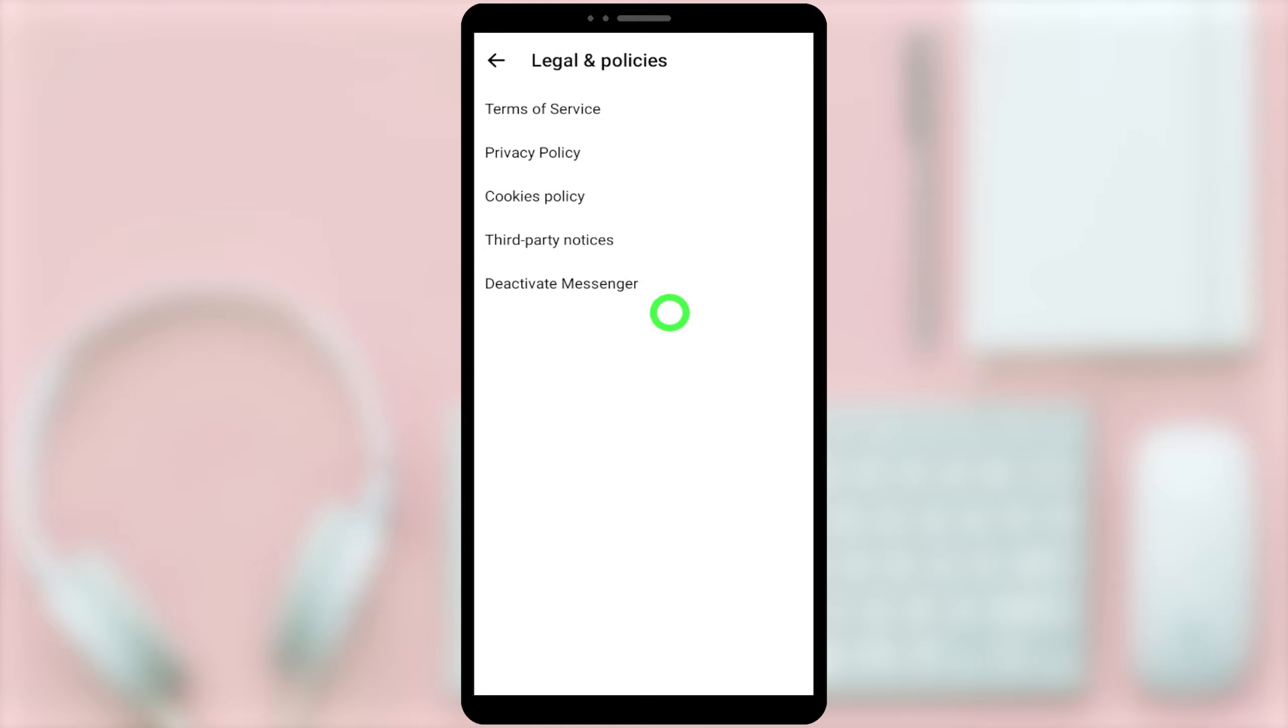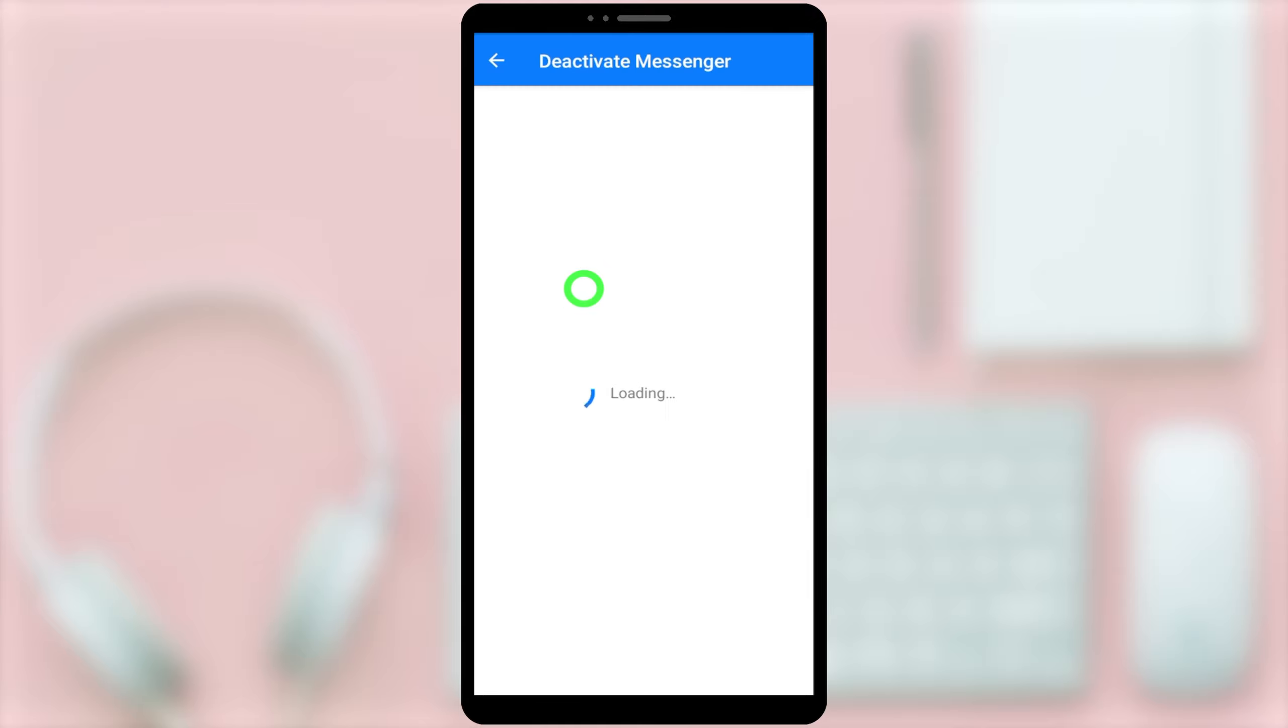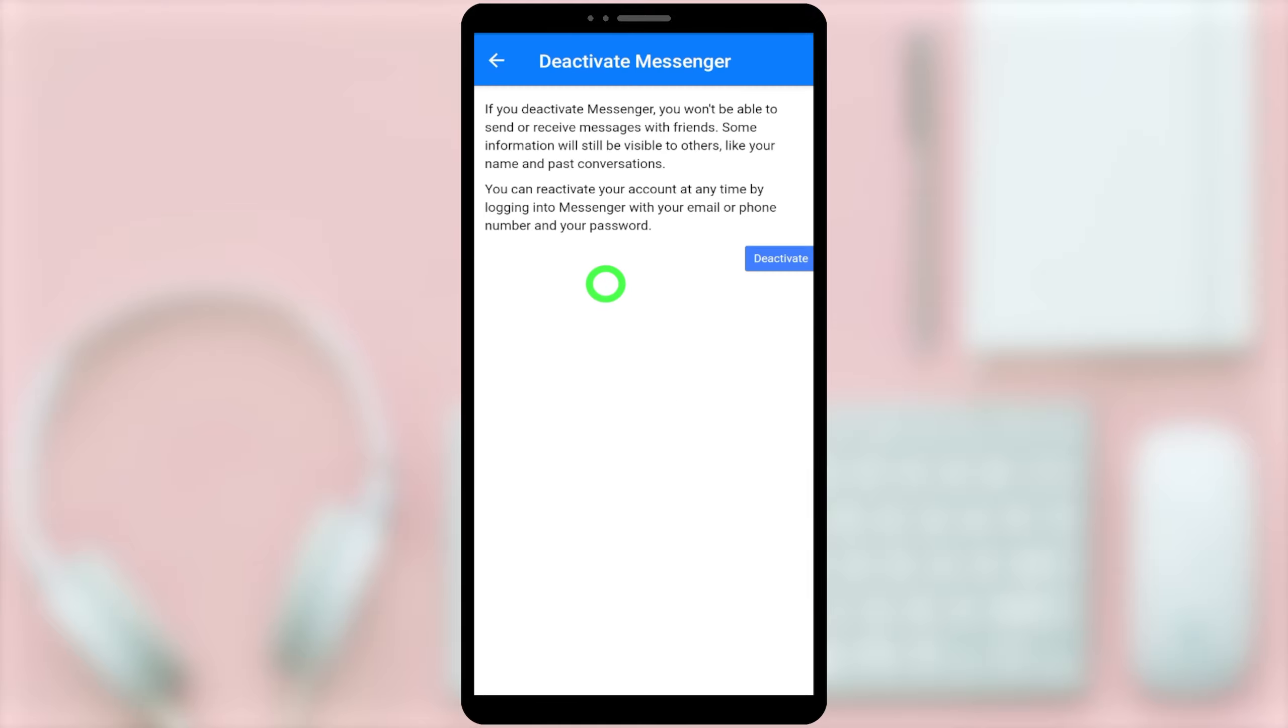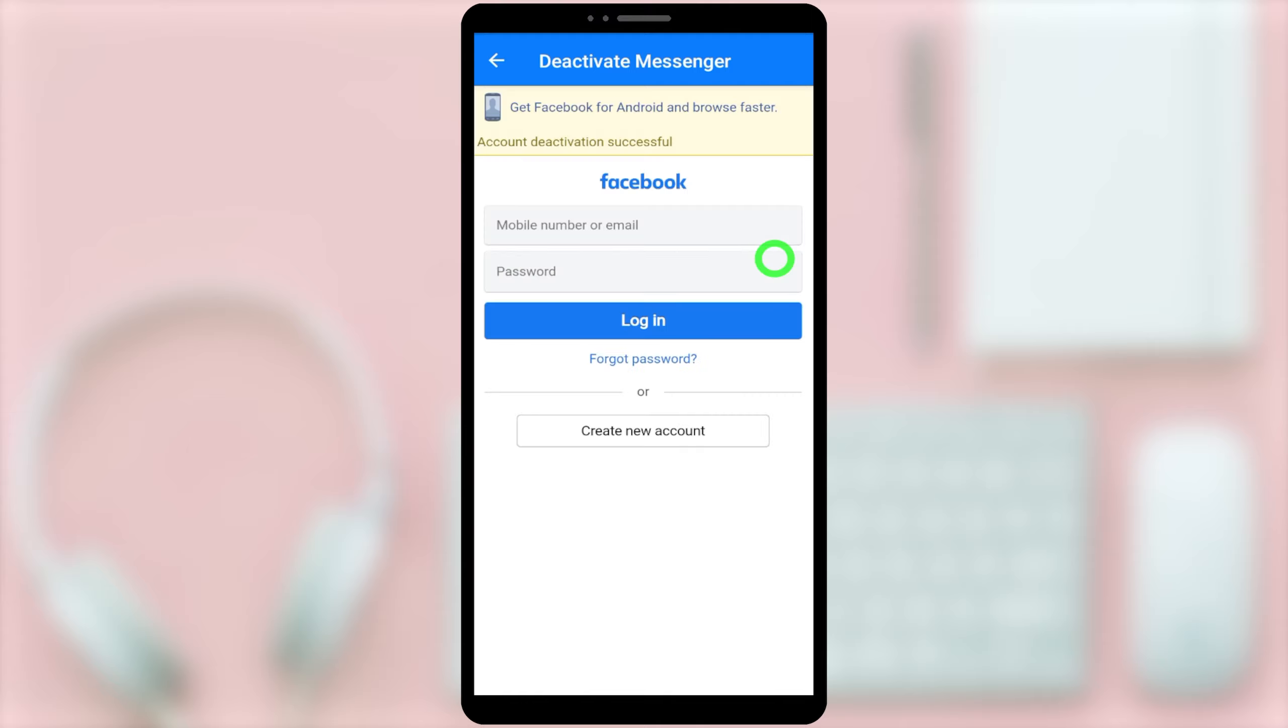To go forward, tap deactivate messenger. Here, if it asks to re-enter your password and login, just log in again. Then, just tap deactivate. Now, you have successfully deactivated your messenger account.